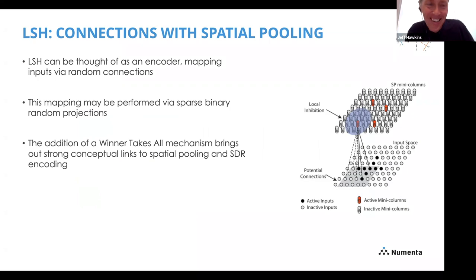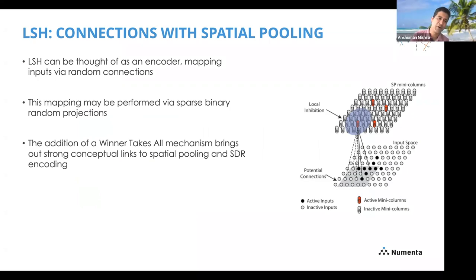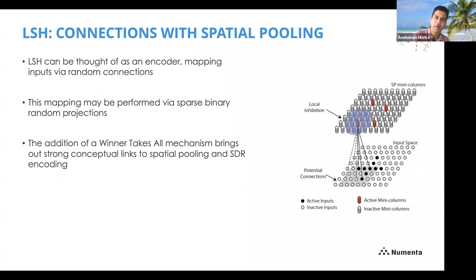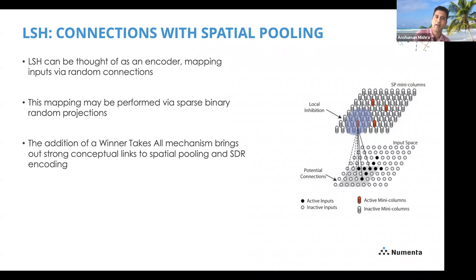You can think of LSH as an encoder that maps inputs via random connections. This mapping may be performed via sparse binary random projections. The addition of a winner-takes-all mechanism brings out really strong links to spatial pooling and SDR encoding. I'm still learning about a lot of this, but I really like the affinity between LSH and spatial pooling — I'm sure you'll take a lot more from this idea than I do.